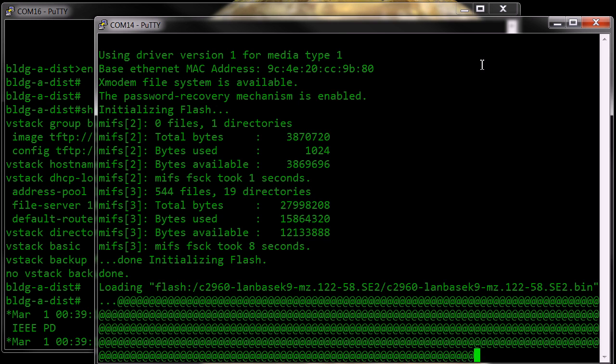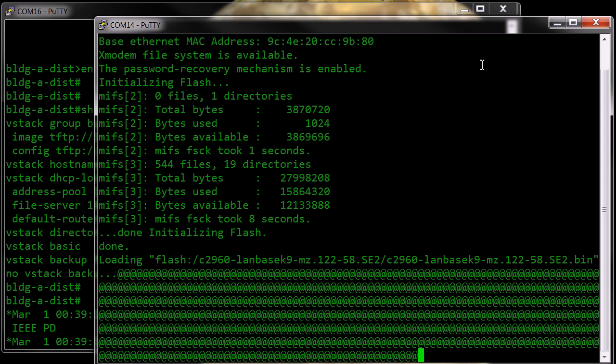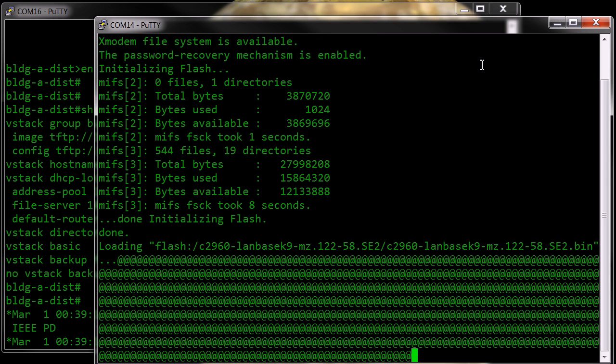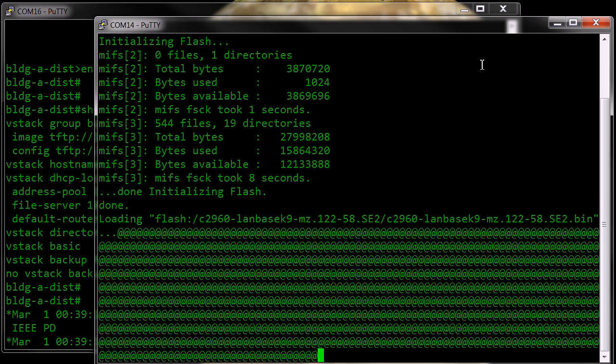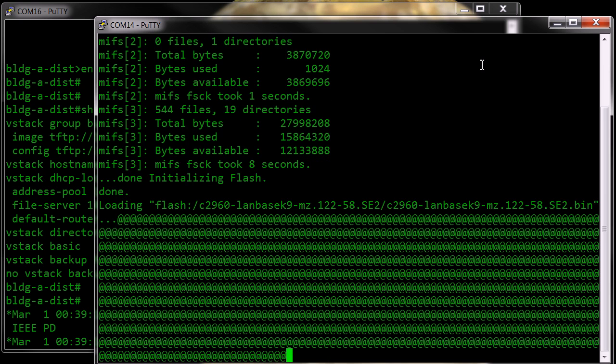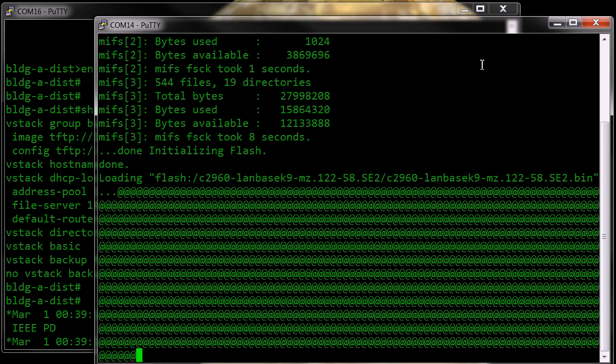I'm going to take a look at the link right now. So the switch is running out of the box, running 12258SE2, which is the same version it's going to be upgraded to.